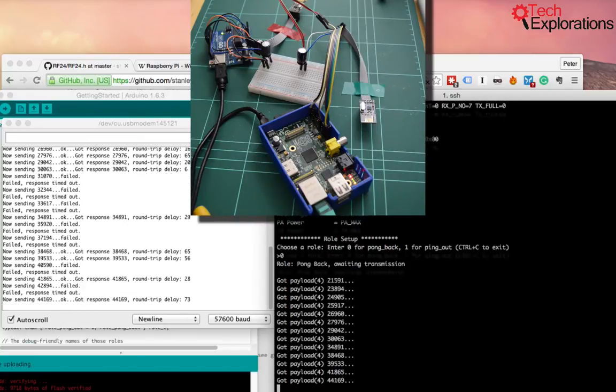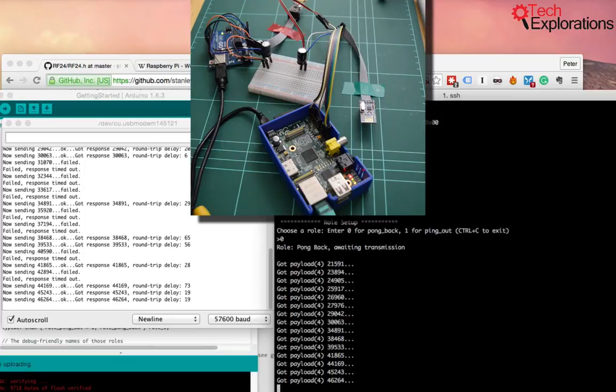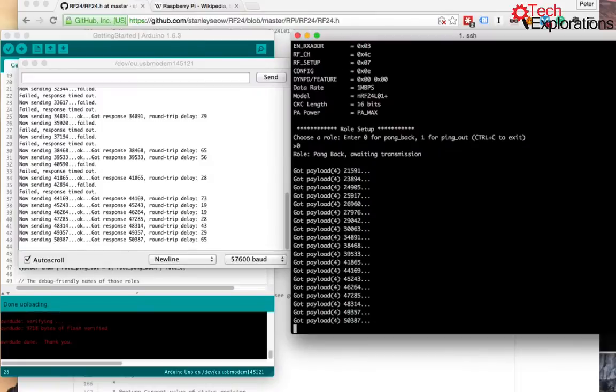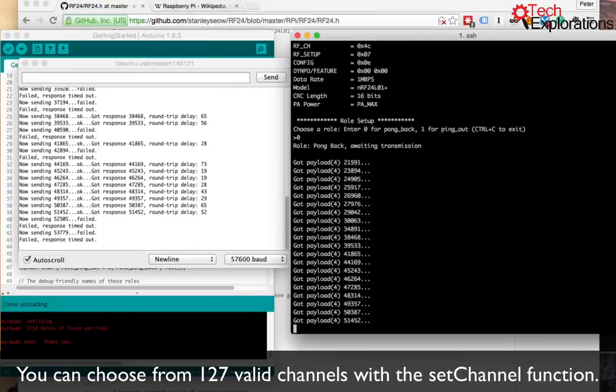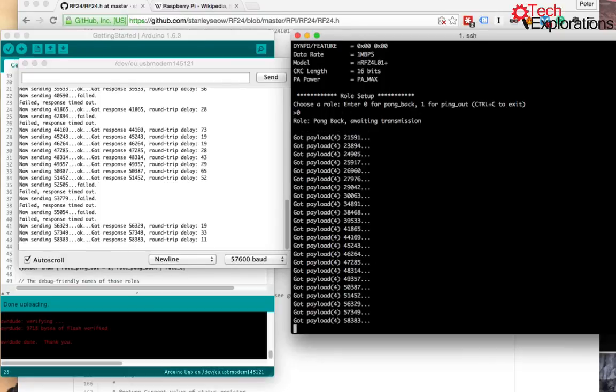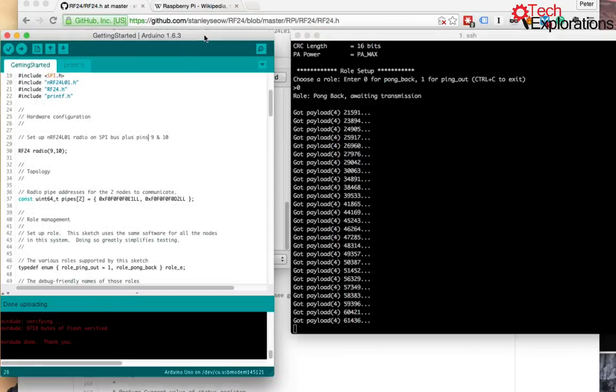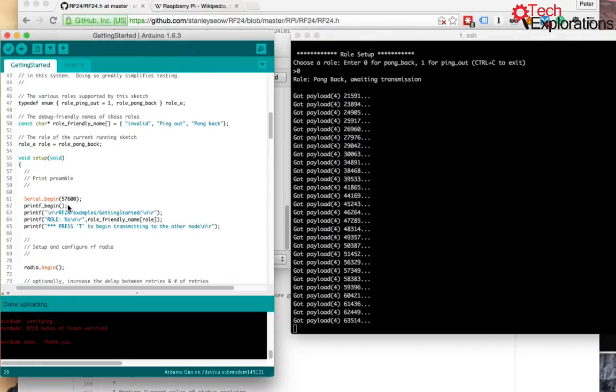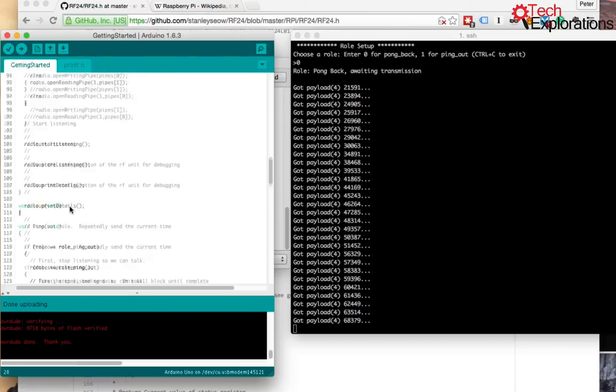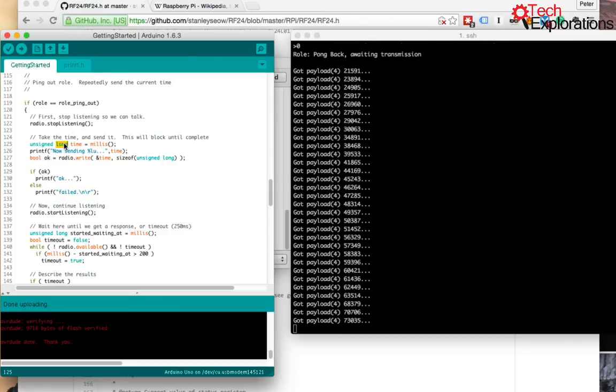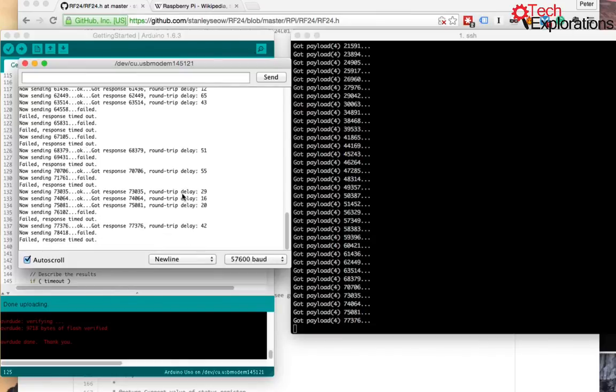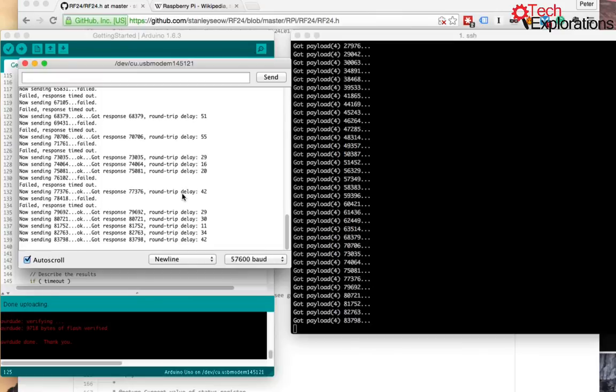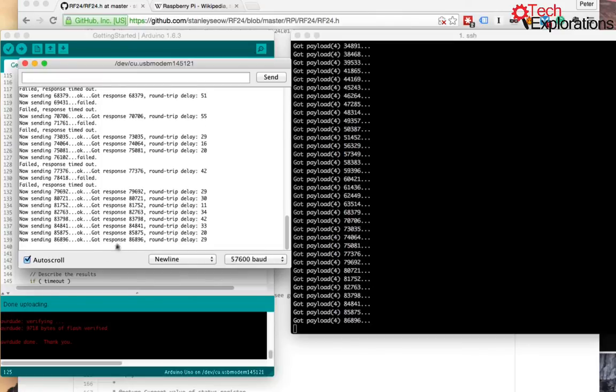When you have failed packets, one thing that you can try perhaps is to choose a different channel for the transmission or perhaps reduce the payload. But in this case, I don't think that the payload is too big. It looks like it's only a number. Going through the code, the payload is just a long. Just a long number. So it's not that much. So maybe there's some interference with my wifi here. I've got a lot of things transmitting at the same time. So I could try a different channel.